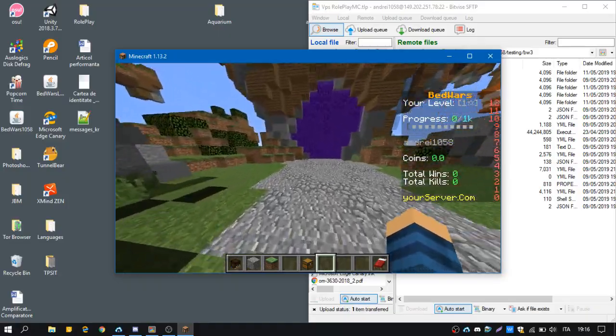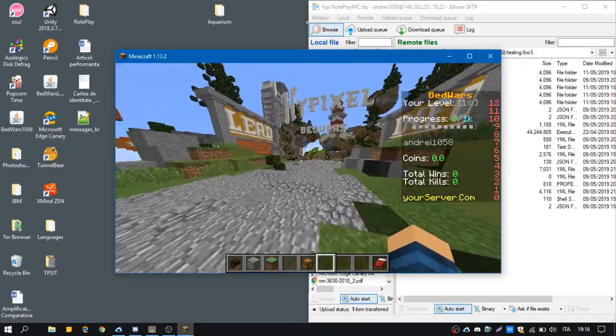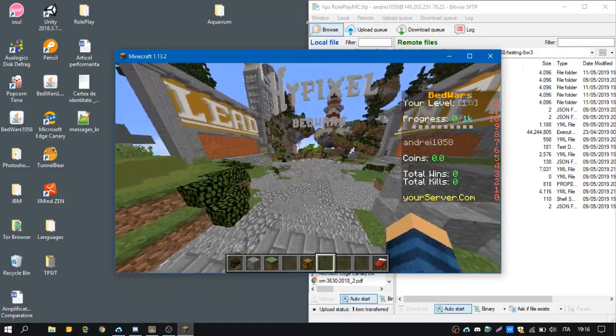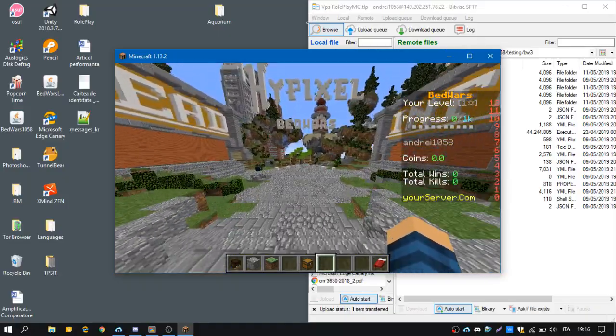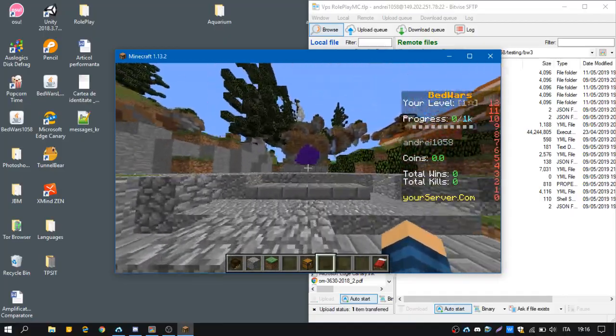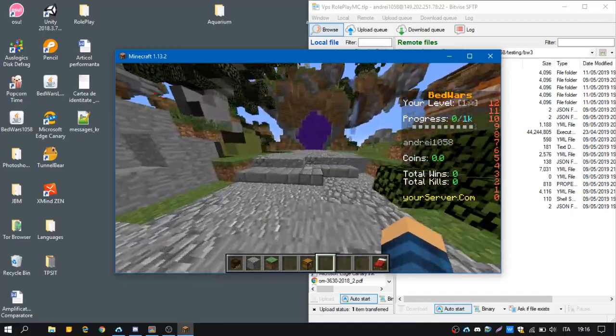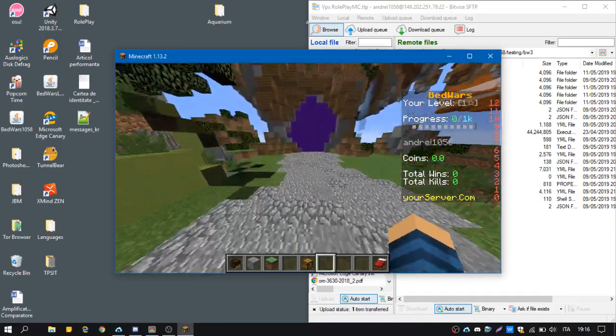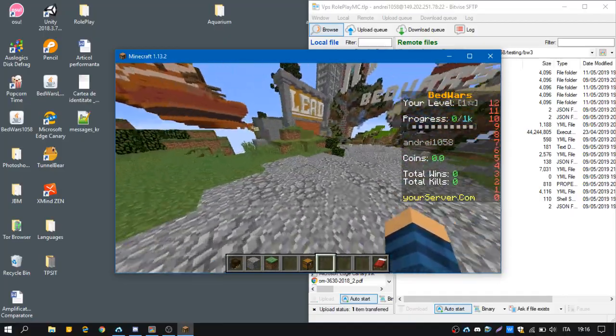Hello guys, I'm Andrei1058 and in this tutorial I'm going to show you how to set up my BedWars plugin for your server.